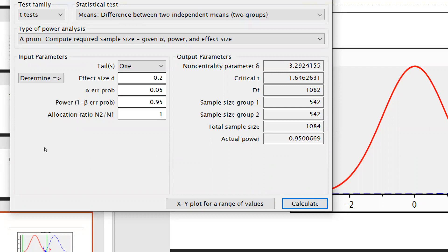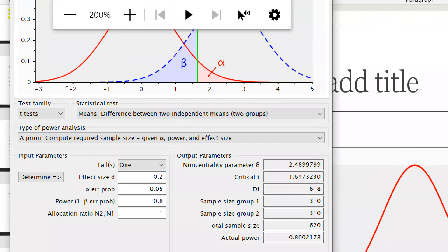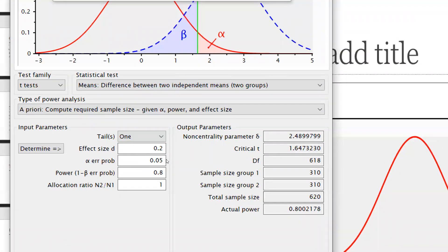Now let's use the standard power of 0.80 with effect size d = 0.2 and equal allocation ratio. After calculating, total sample size required is 620 — 310 in group one and 310 in group two, with actual power of 0.80.